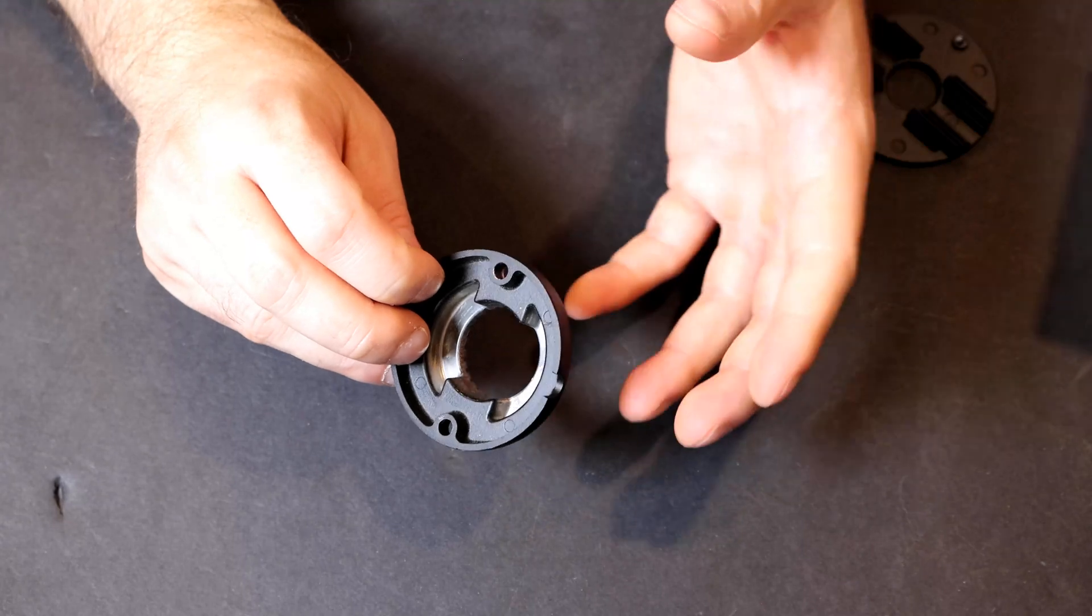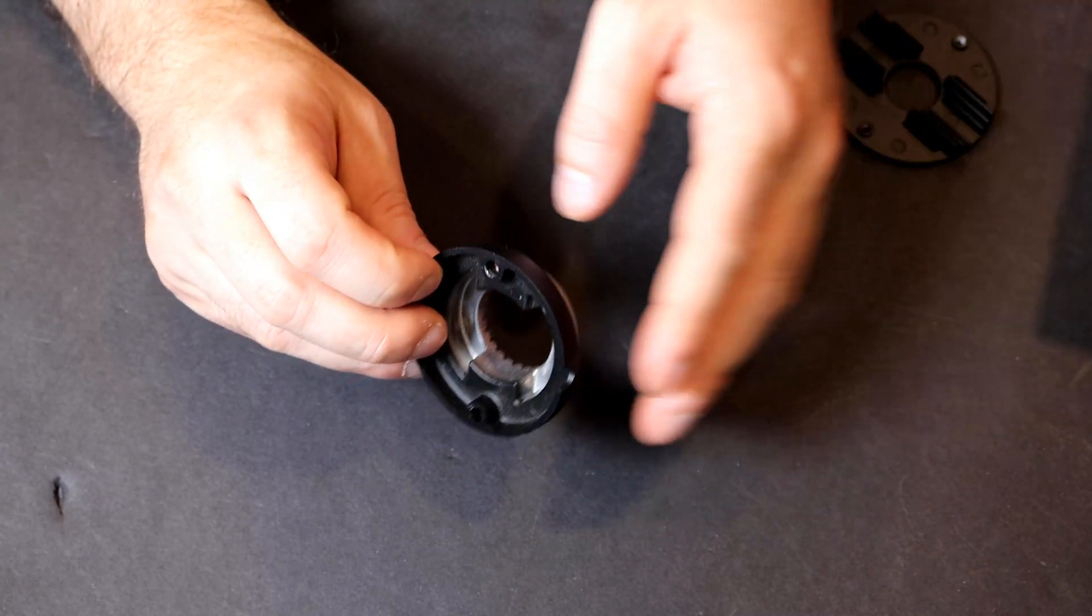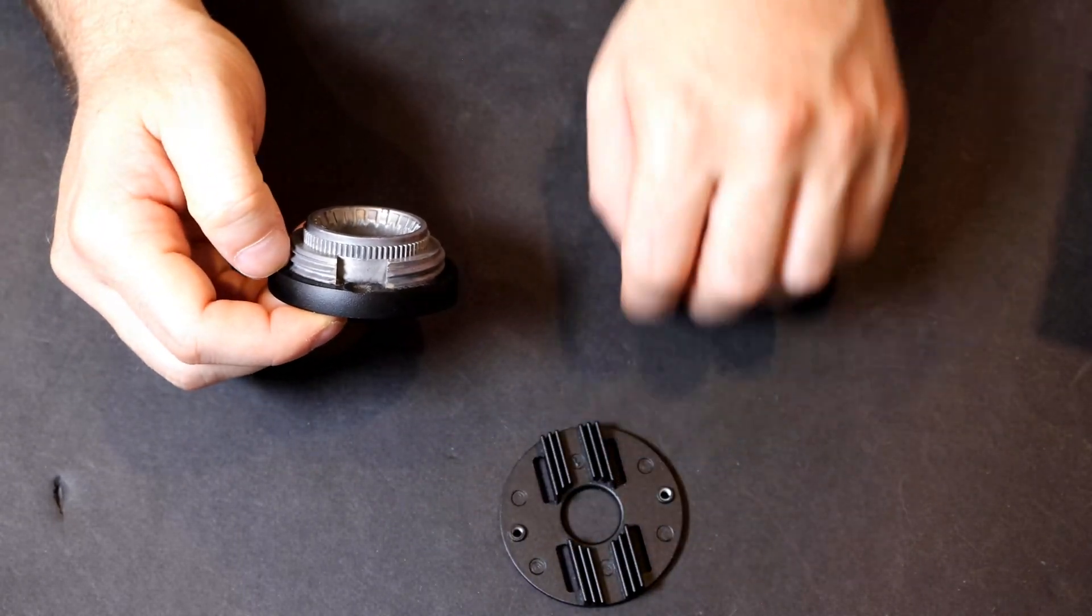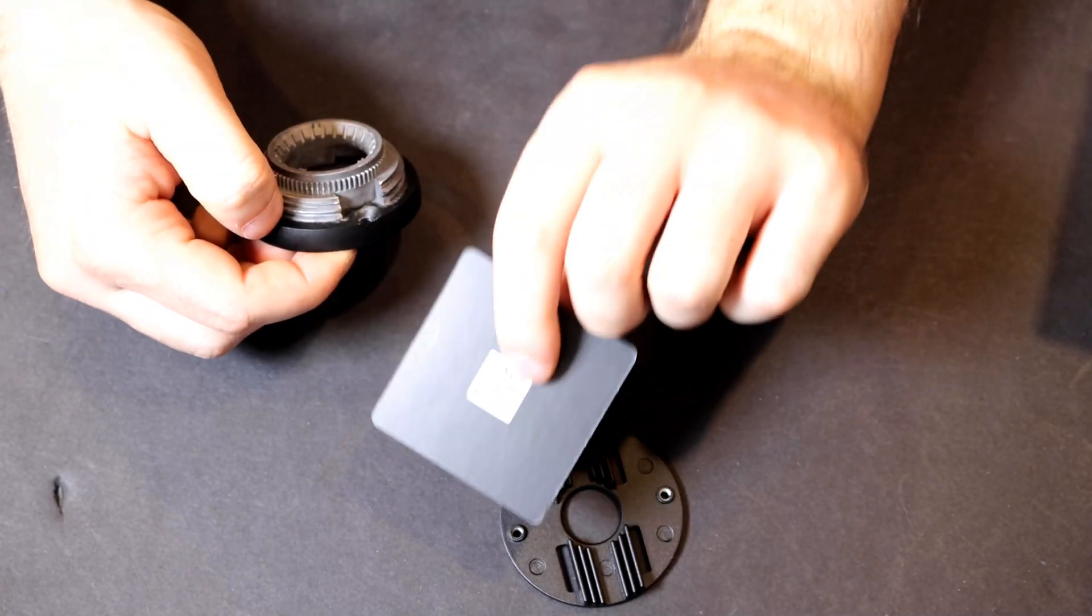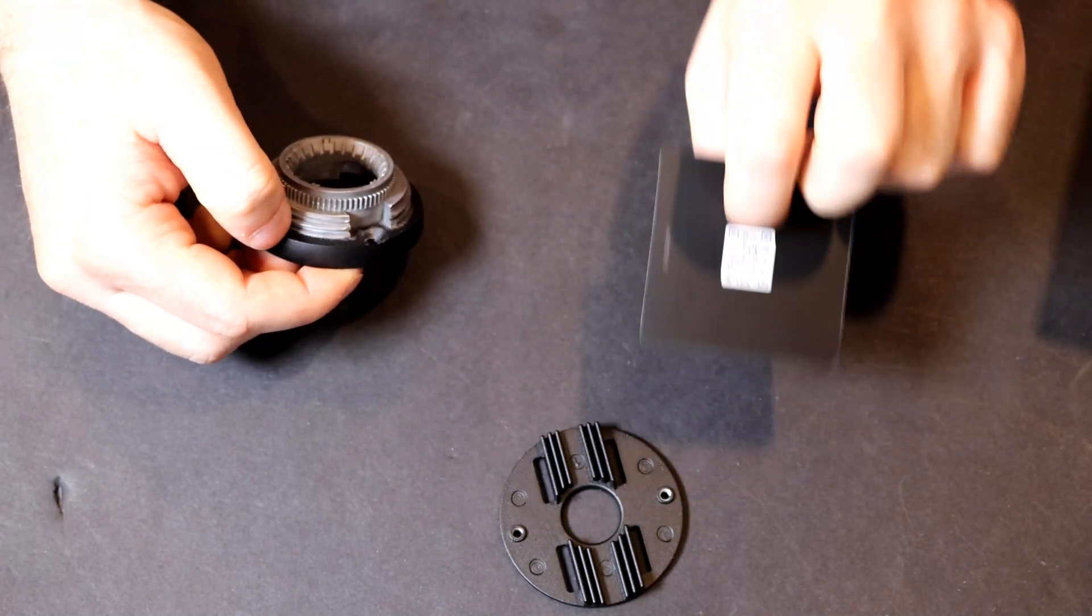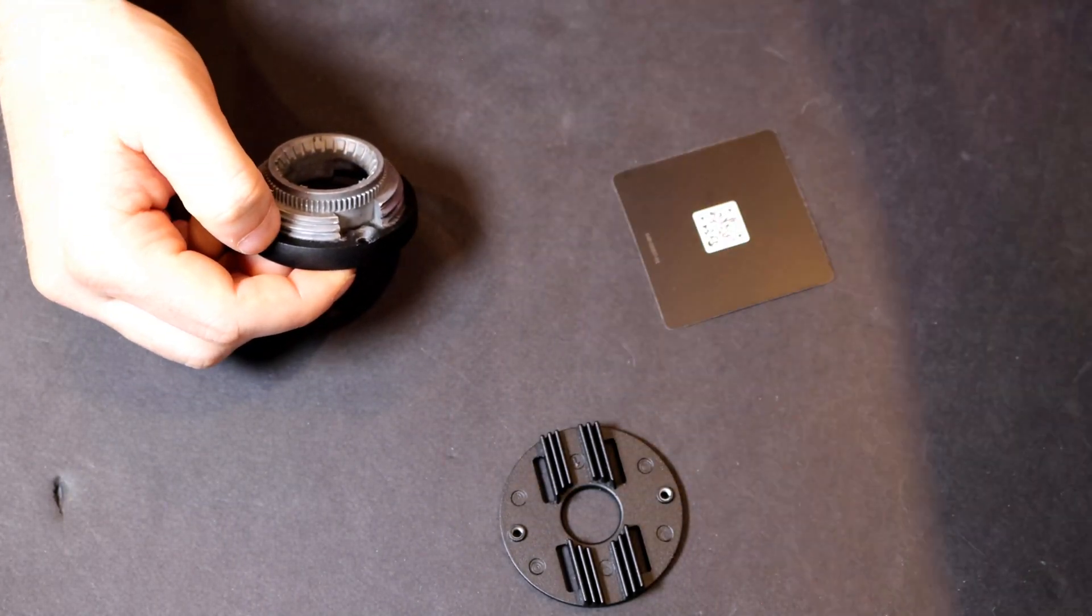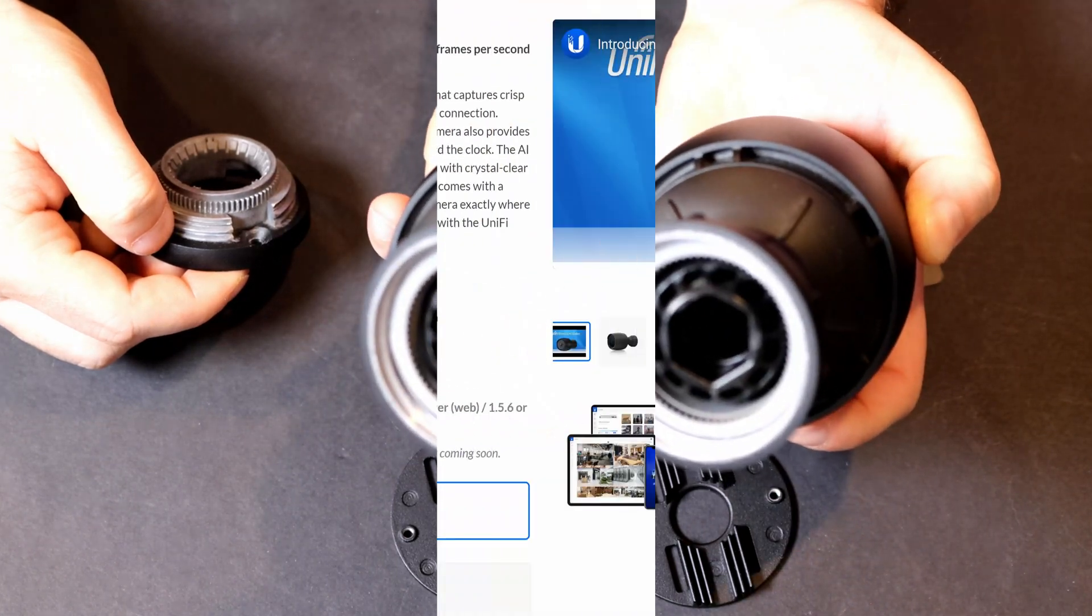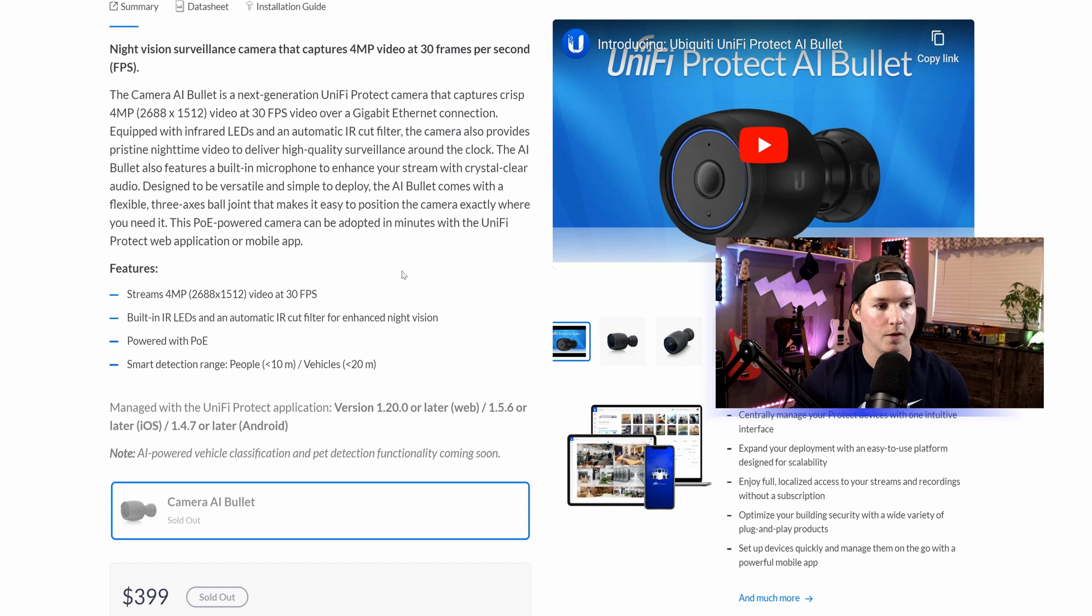And then we have a pole mount. It also comes with the quick start guide and some screws and anchors, as well as the rubber grommet for inside of the mount. Now that we've seen what comes in the box, let's take a look at the features of this camera.